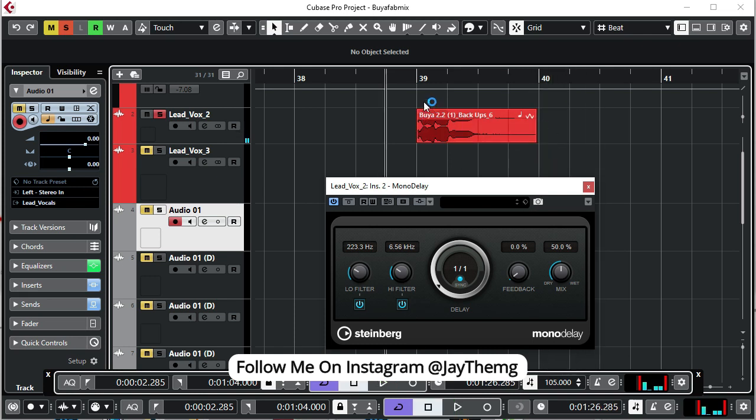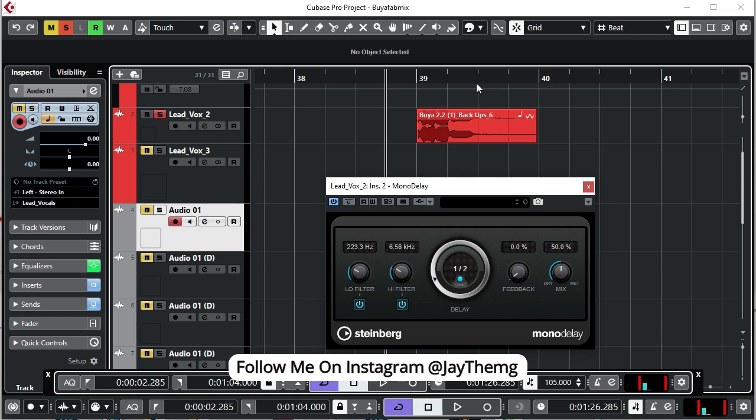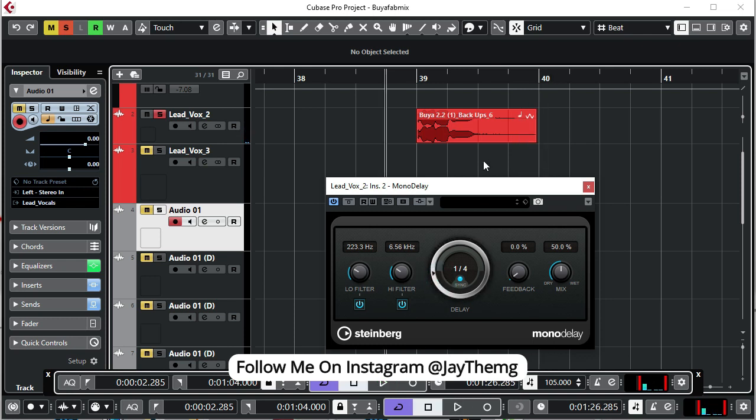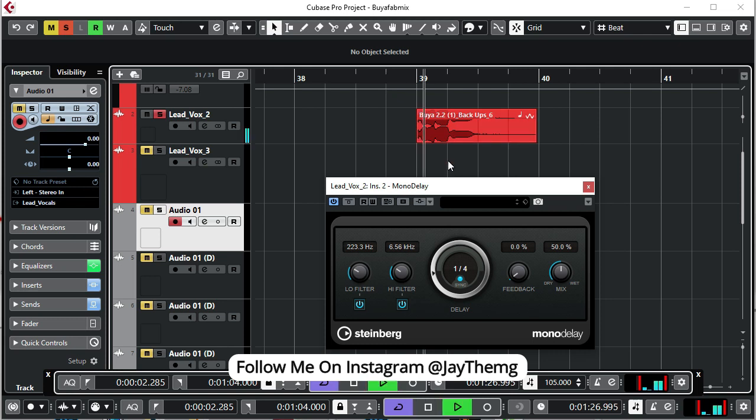And if I say half a note, I'm expecting the delay to come in at this point. Let's play this. If I set to a quarter note, I'm expecting the delay to come in at this point.